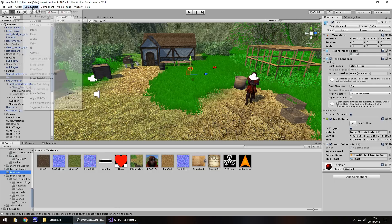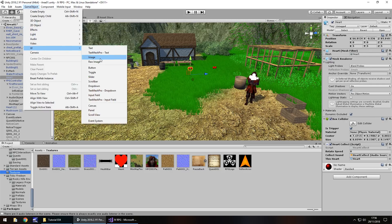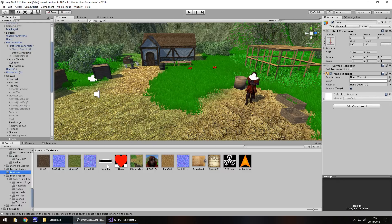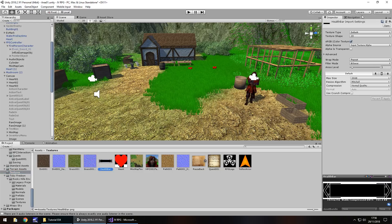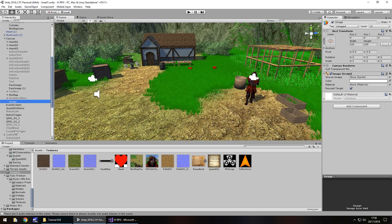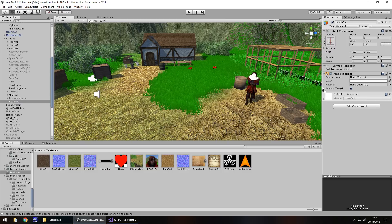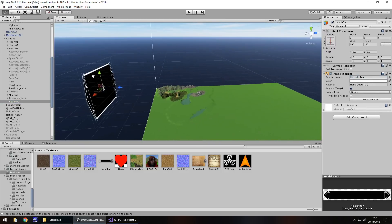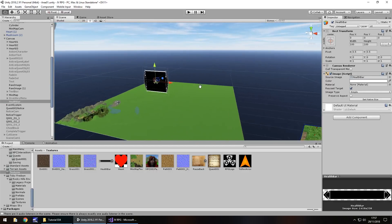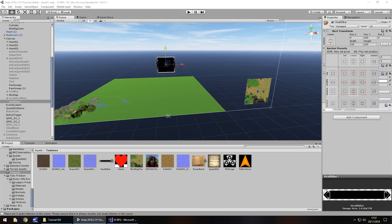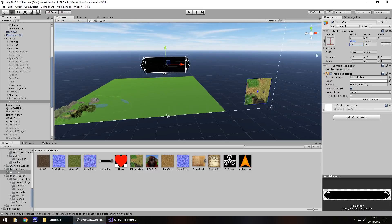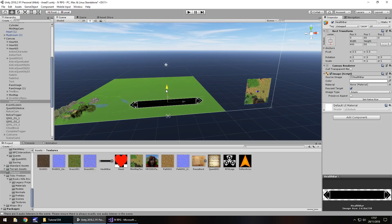Let's add this to our scene: go to Game Object, UI, then Image — not Raw Image, it has to be Image. We need to change it to a sprite rather than a texture. Click on the health bar asset, change the texture type to Sprite, and click Apply. Then on the image we've added into the scene, rename it health bar, and drag the sprite onto it. Double-click the health bar to position it — anchor it at the bottom, set the width to 400, height to 50, and bring it down to roughly the right position. Press Play to check how it looks.